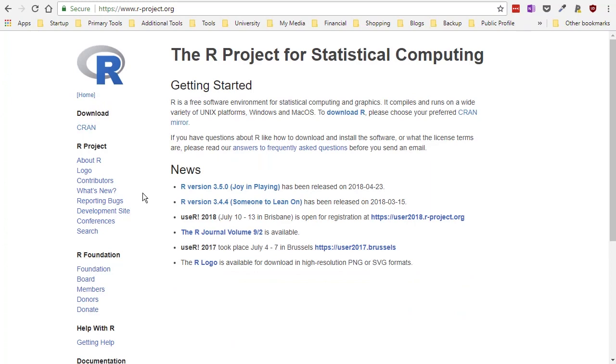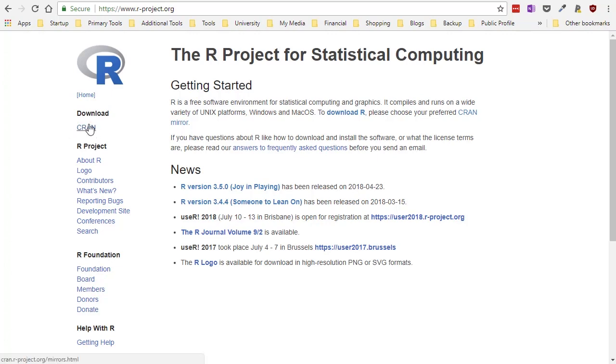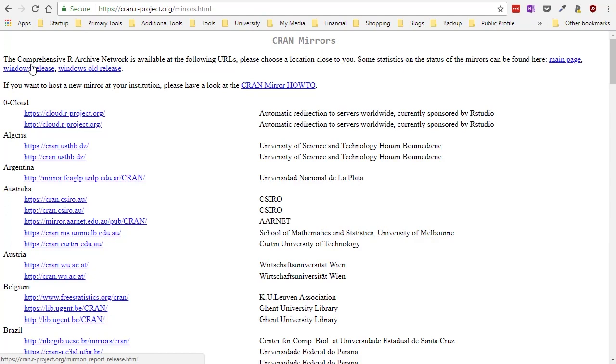Now under download you see this funny word CRAN. If we click on that, CRAN actually stands for the Comprehensive R Archive Network.